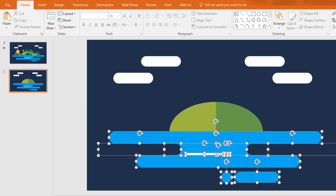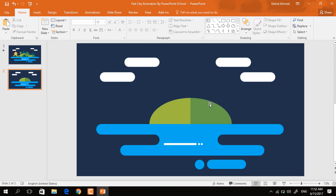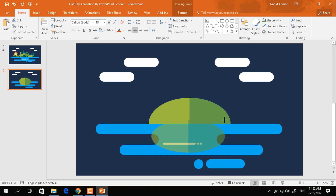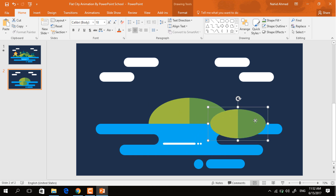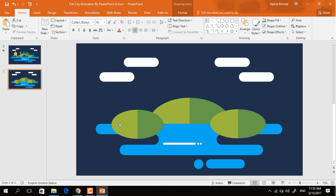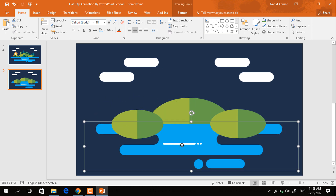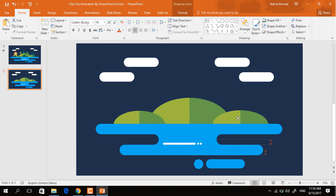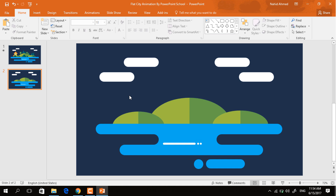Now select all of these and press Ctrl G to group them together. Now I am just duplicating this one and resizing it, then placing it here. Again, duplicate this one and drag it here. Now right-click on this shape and bring it to front. I am just repositioning these two, and after that it will look like this.